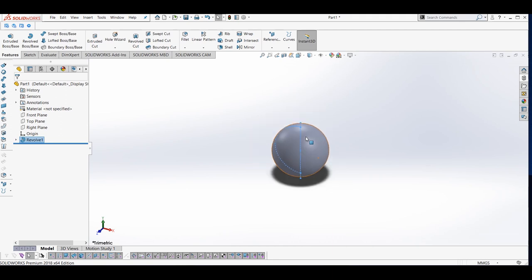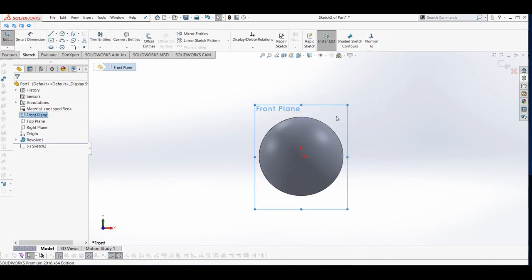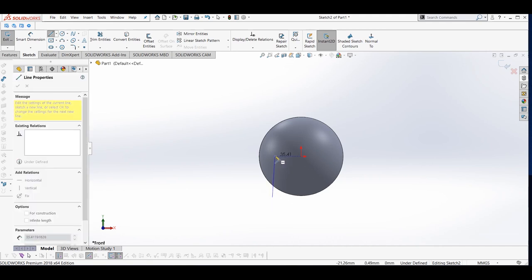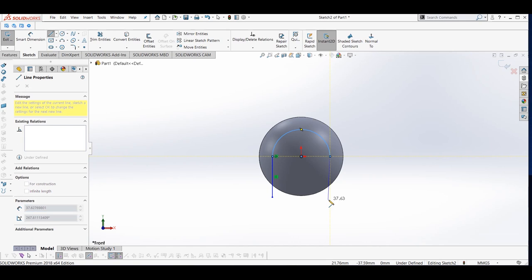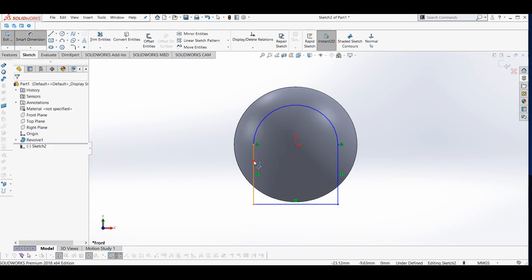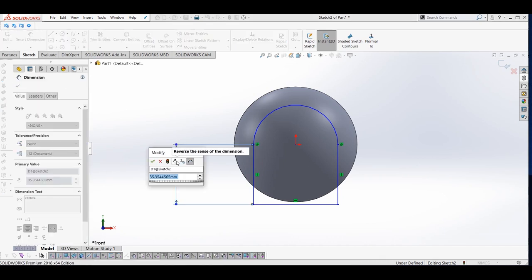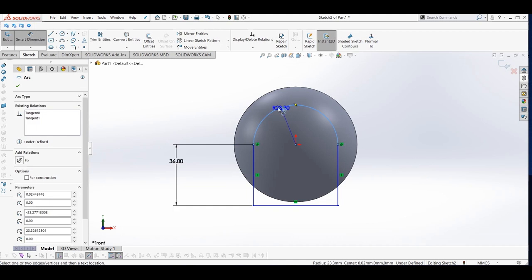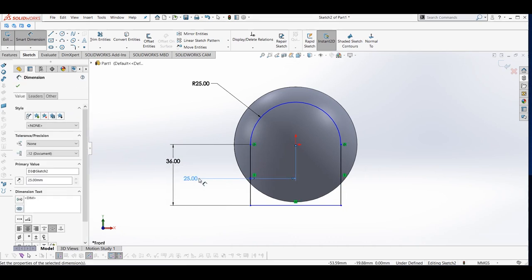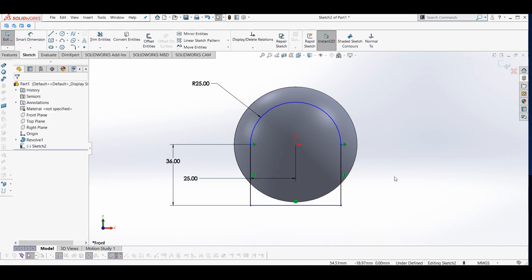Our next step is to create the strips of our tennis ball, which are white in color. To create the strip, I will go to Front Plane, click Sketch, click Normal To, and then sketch a 2D profile that looks like our strip. I will make a line, then a semicircle, another line, and a closing line, and then give it dimensions.